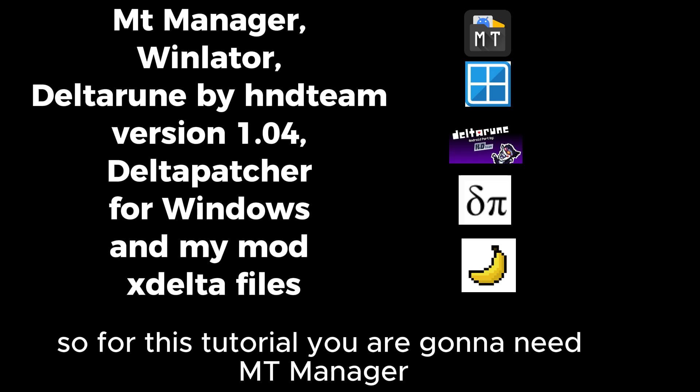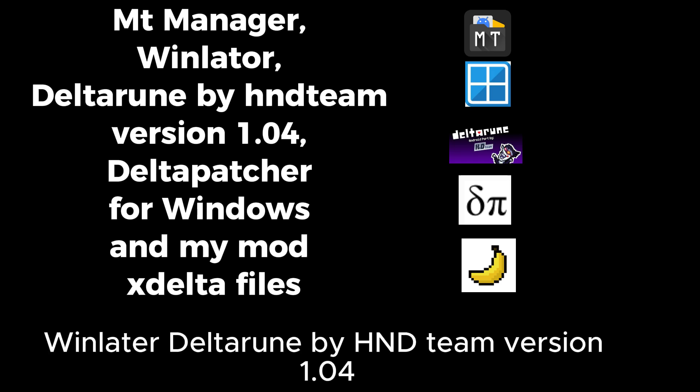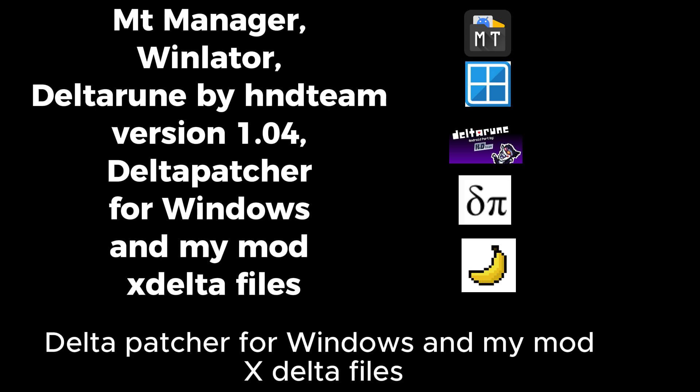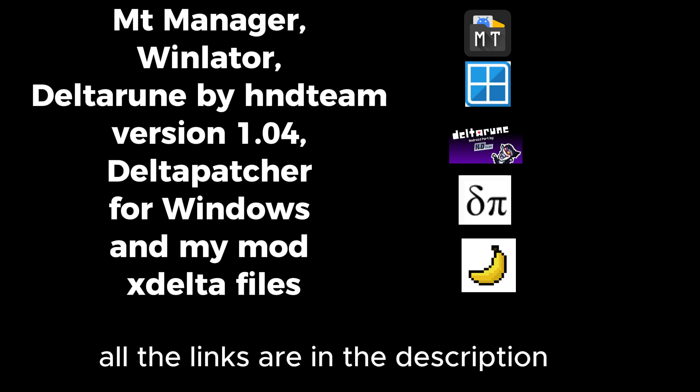For this tutorial you are going to need MT Manager, Winlater, Deltarune by HND Team version 1.04, Delta Patcher for Windows, and my Mod X Delta files. All the links are in the description.